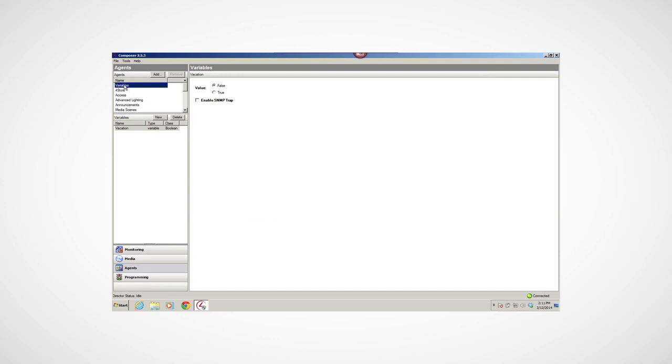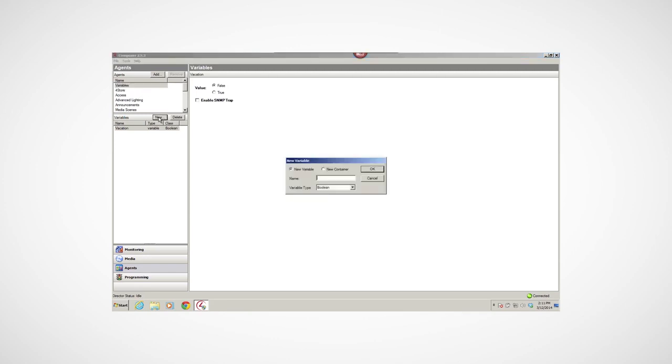You can use the Variables agent to create variables when commands, conditionals, and loops don't work for your program. Variables are quantities or functions that can assume a given value. There are three types.